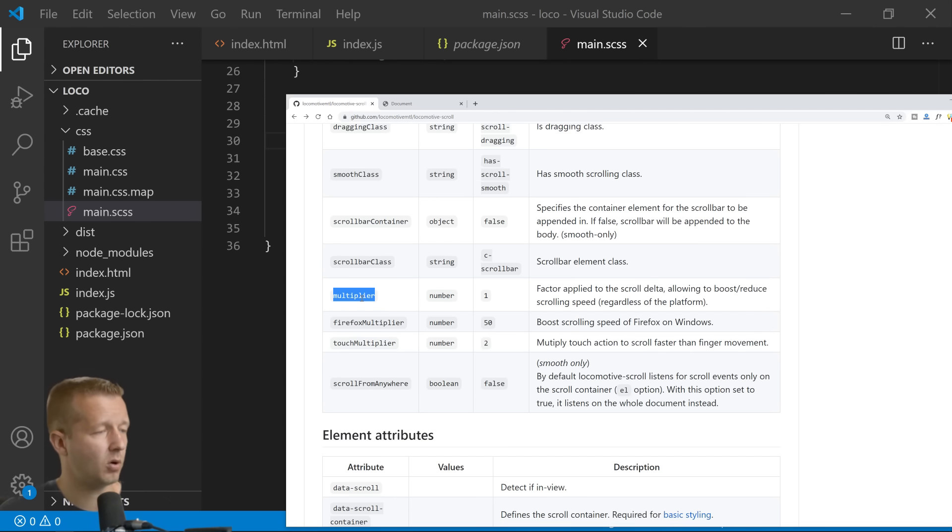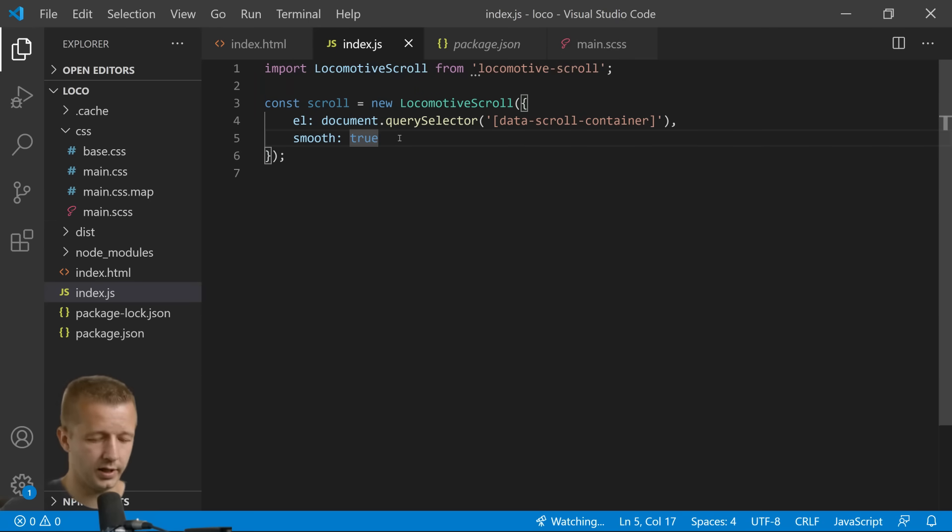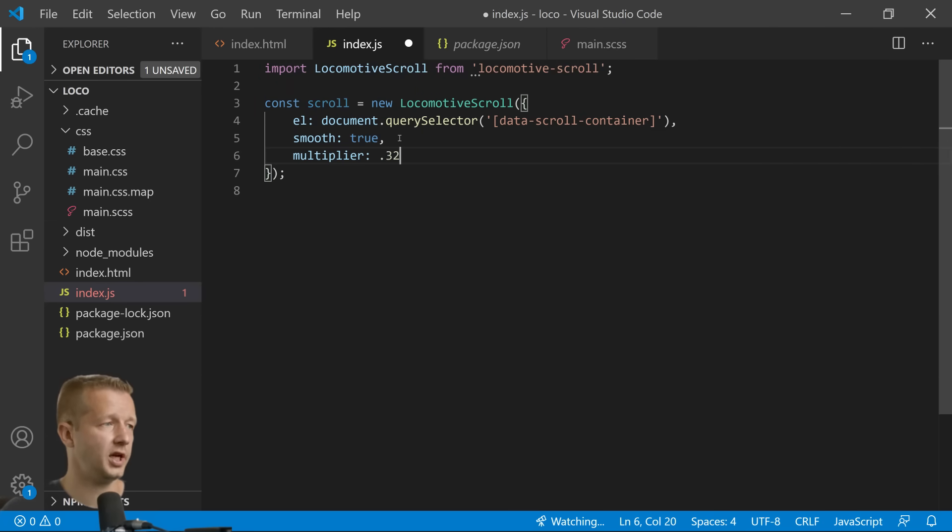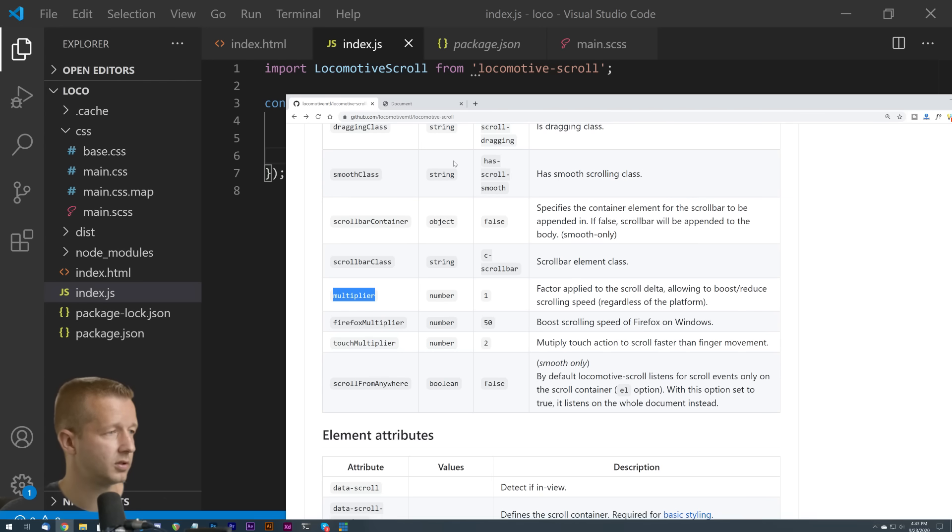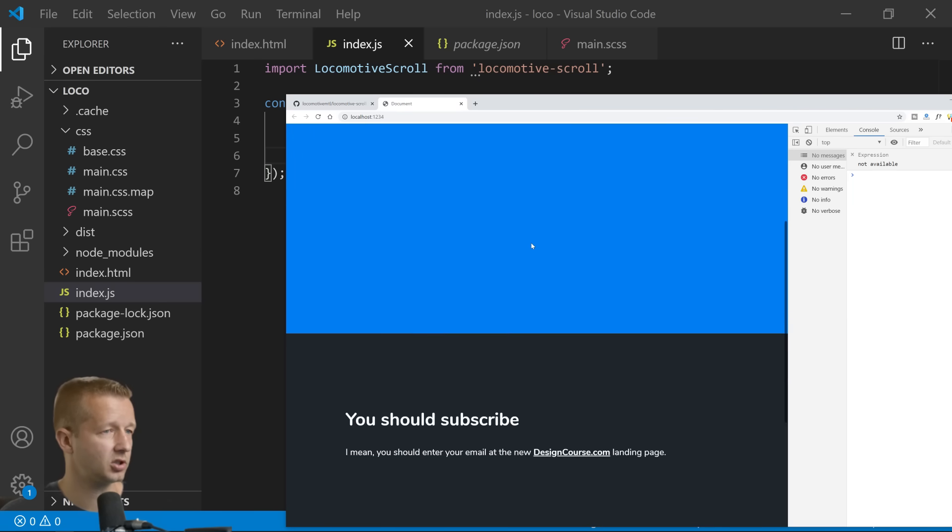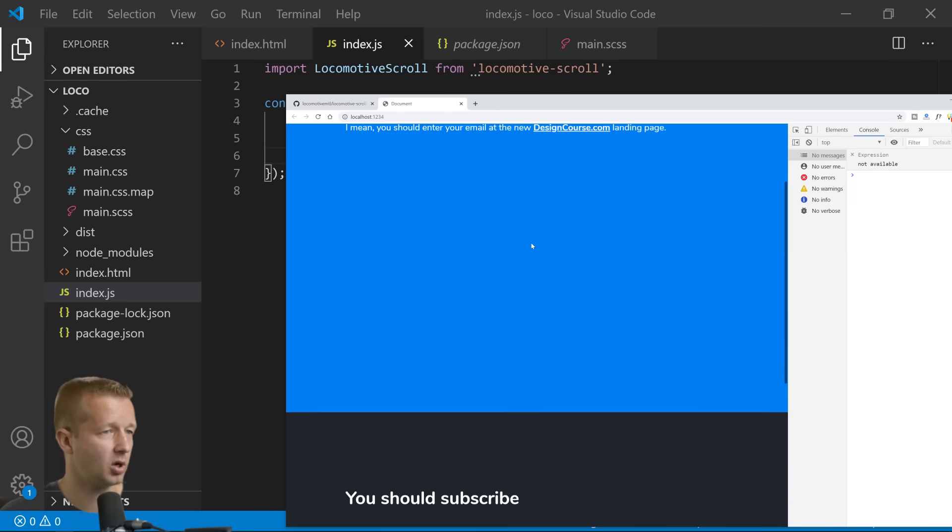Then you can specify the multiplier property right here. So we could put multiplier. By default it's at one. So if we change it to like 0.3 and save, you'll see how slow it is. It doesn't really go very far and that's kind of like bad usability in my opinion because I'm using my mouse scroll wheel and I really have to go far.